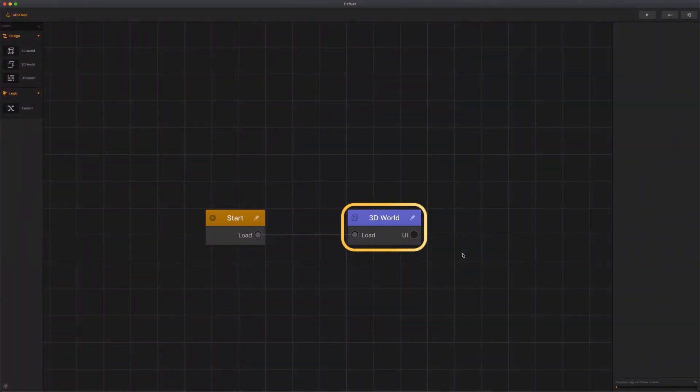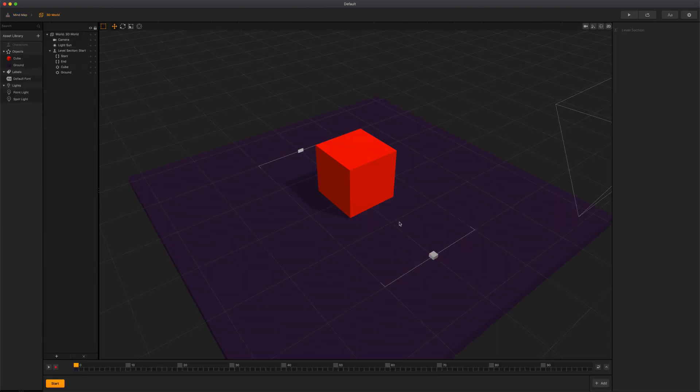A world node is a 2D or 3D environment that consists of a series of scenes, which collectively represent a single level in your game. From the mind map, double click the 3D world to enter the scene editor.